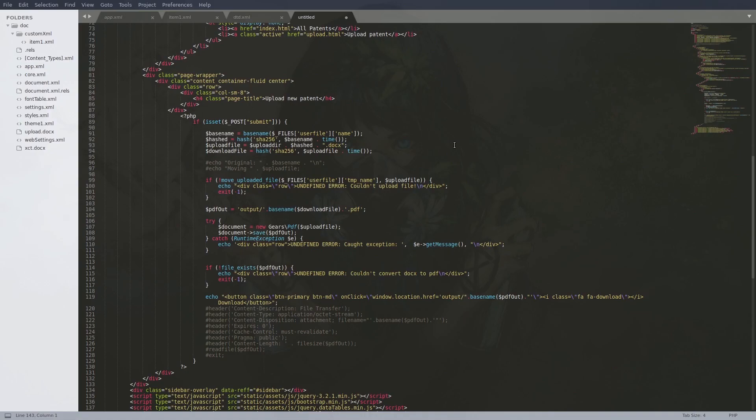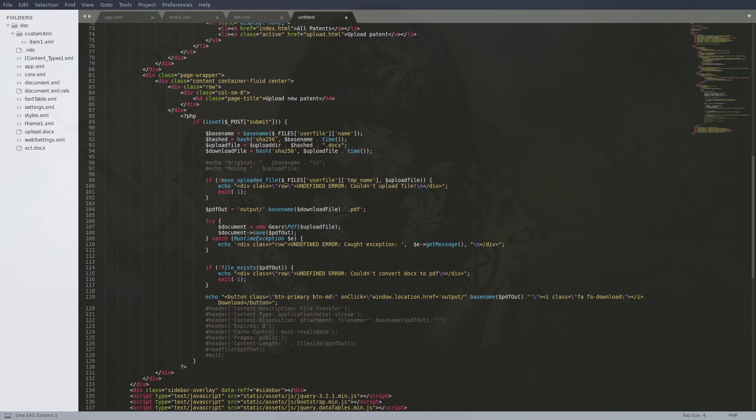We retrieve the source of convert.php and can see how the name of the uploaded file is generated. The name we provide when uploading is used as the base name. This base name is concatenated with the current time and then hashed with sha256. The path gets constructed by prepending uploads and appending the .docx extension. This is all done before any checks happen whether this is actually a docx file. We can see that the file is moved to the uploads folder with the name we just saw.